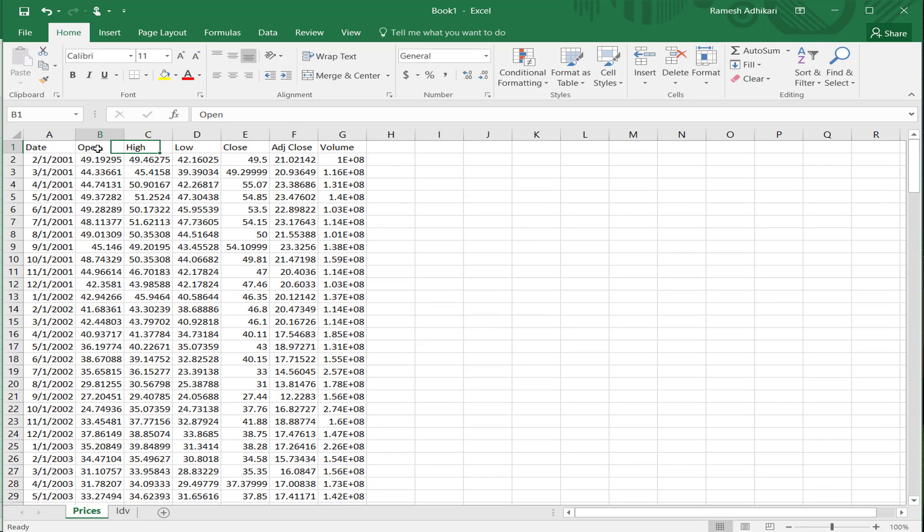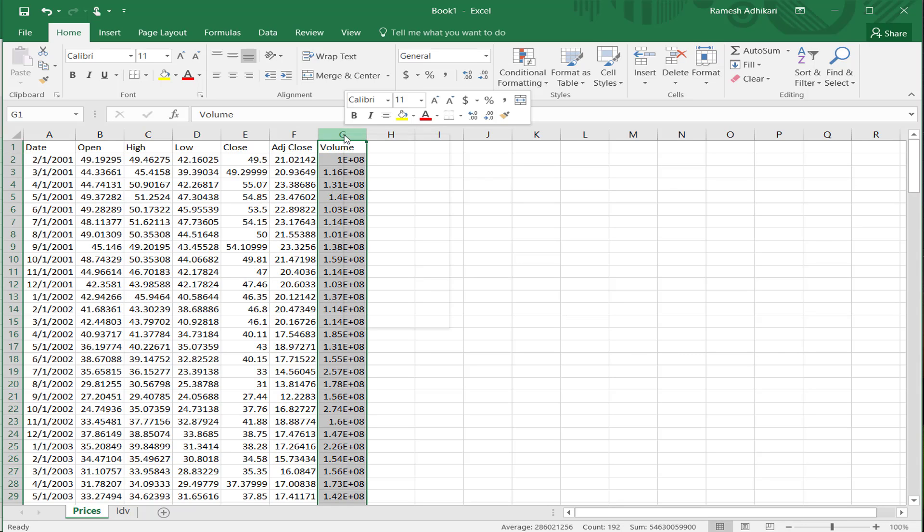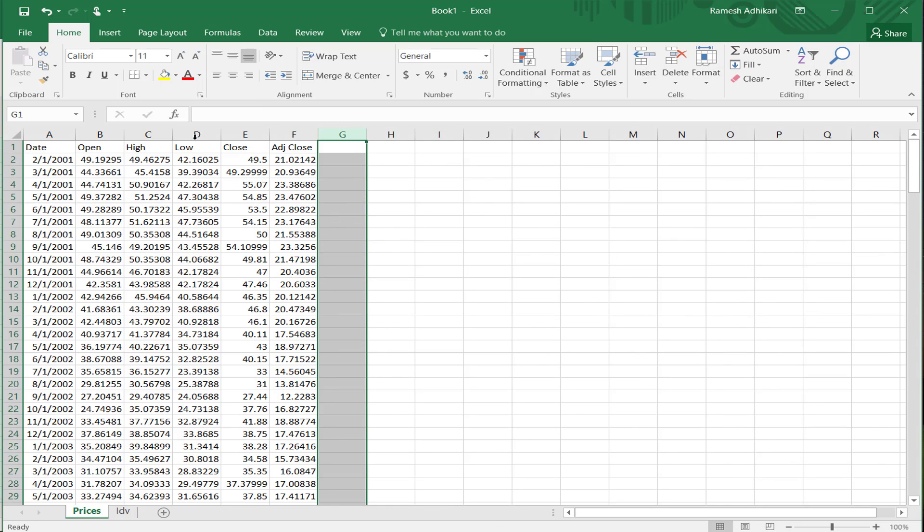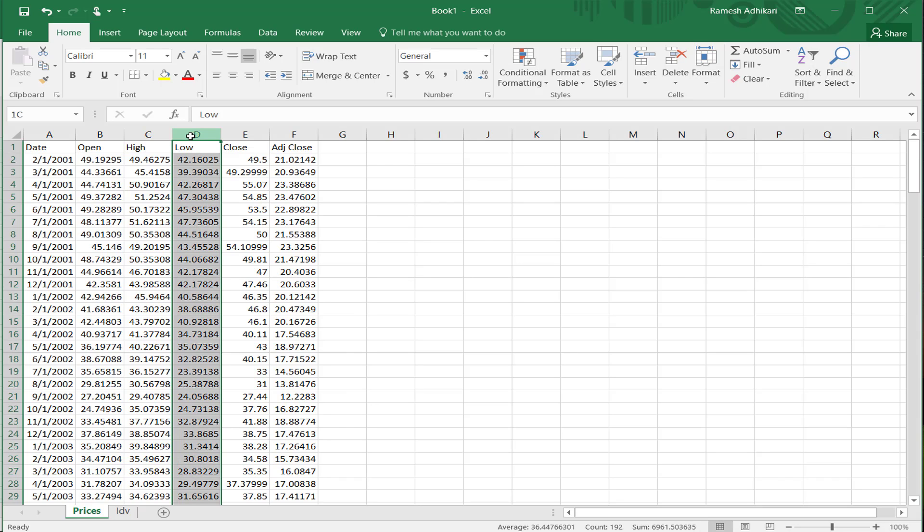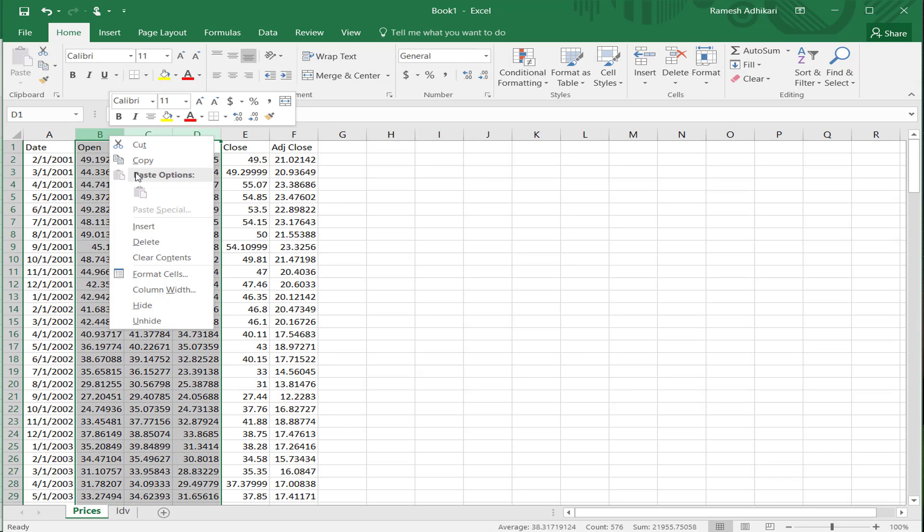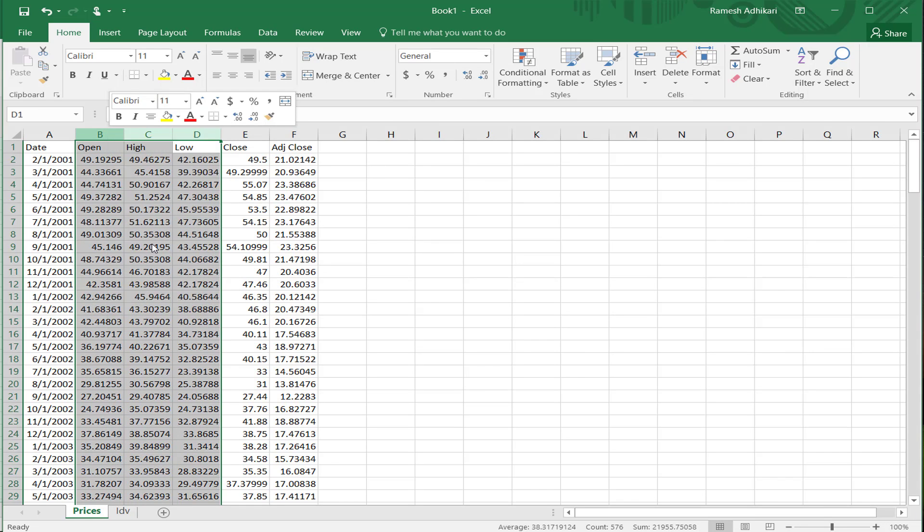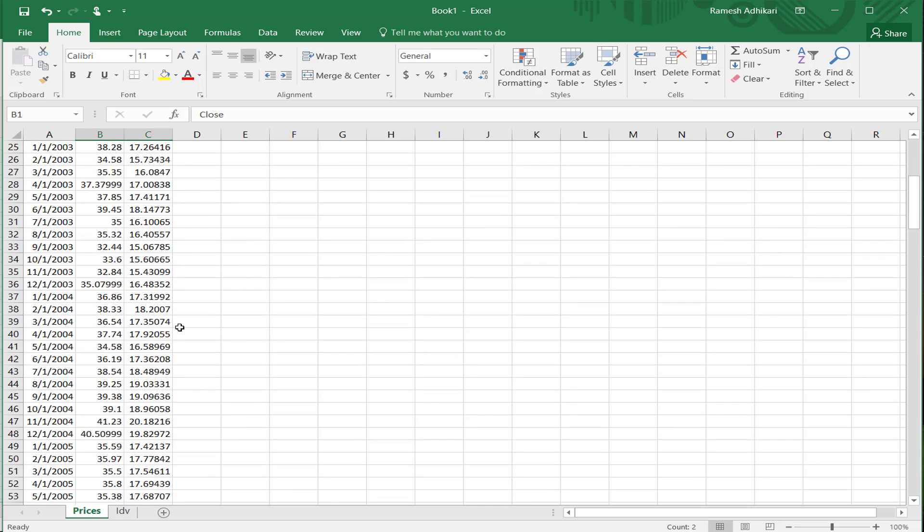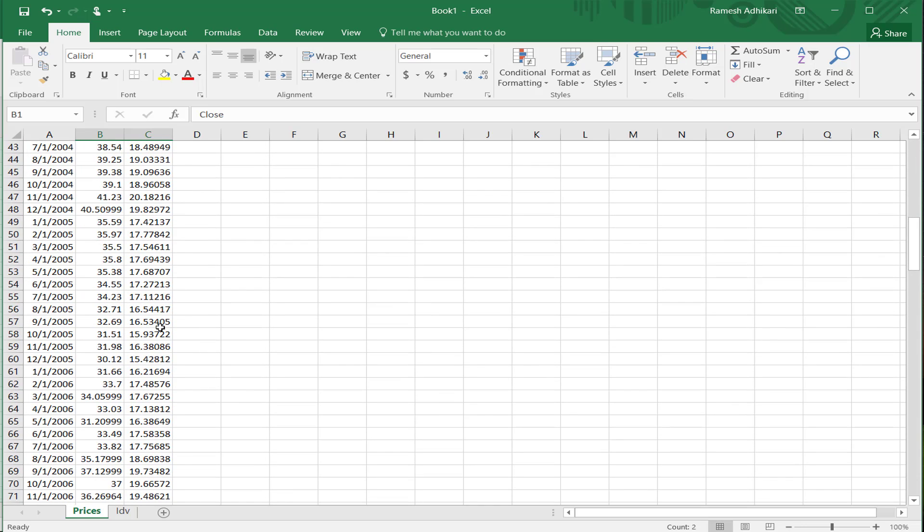Now look at open, high, low, close, adjusted close, and volume. We're not going to use volume, you can delete that volume. And you can also delete this open, high, and low since we are not going to use it. I'm going to leave only the close and adjusted close. Both of these are used for different kinds of analysis.